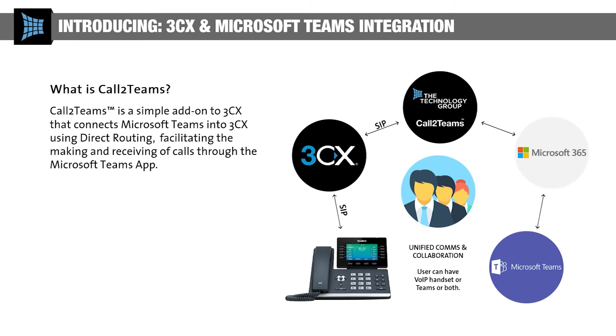By combining the power of 3CX's calling solution with Microsoft Teams collaboration suite, you can deliver a great calling experience without compromising on your current collaboration tools.